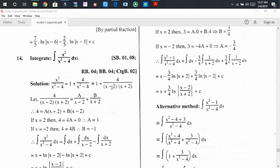This proper fraction can be expressed as the sum of two partial fractions. We consider 4 divided by (x minus 2)(x plus 2) equals A divided by (x minus 2) plus B divided by (x plus 2). This could also be done using the Thumbi rule process, but here we are using another method.